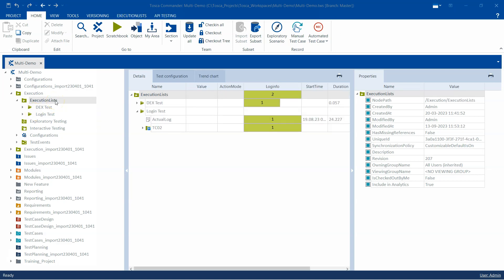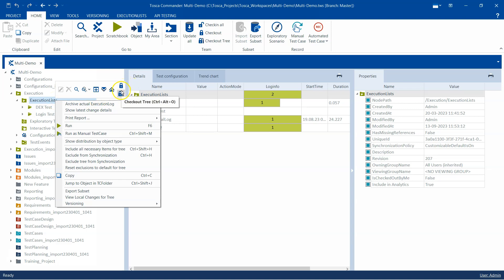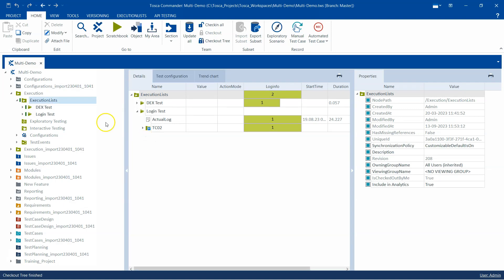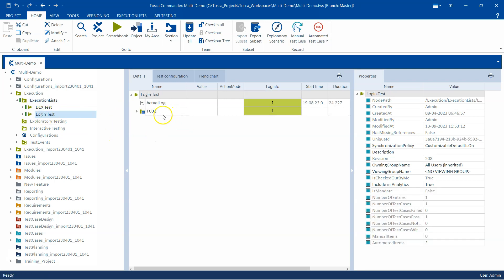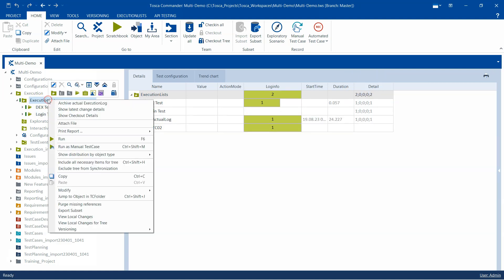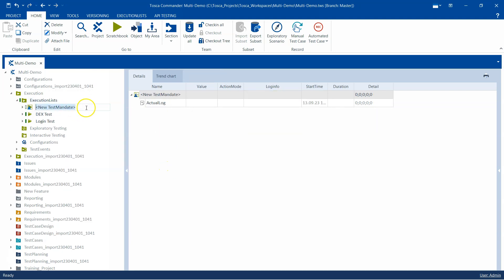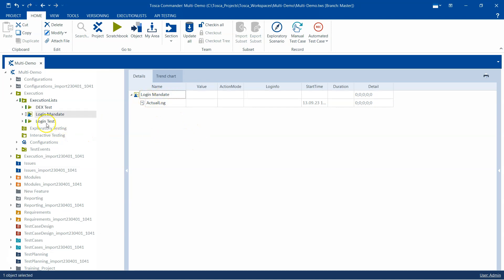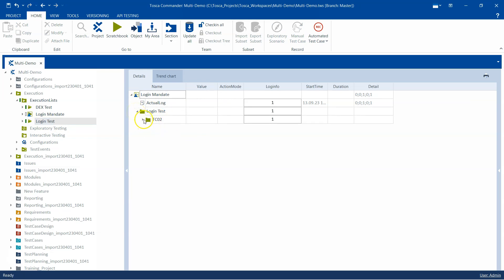Here in the execution list folder we can create a test mandate. Let's check out this whole tree - we'll be using this login test to link it to a test mandate and then execute it. Inside the execution list folder, when you right-click you will find an option called 'Create Test Mandate'. Click on that - this is our test mandate - we'll call it 'login mandate'. To link any particular object to a mandate, you just need to drag and drop it into the mandate.